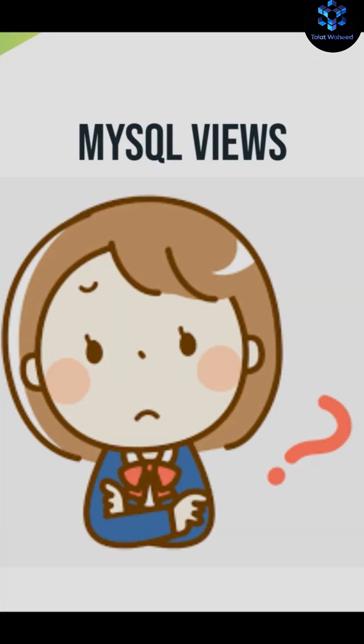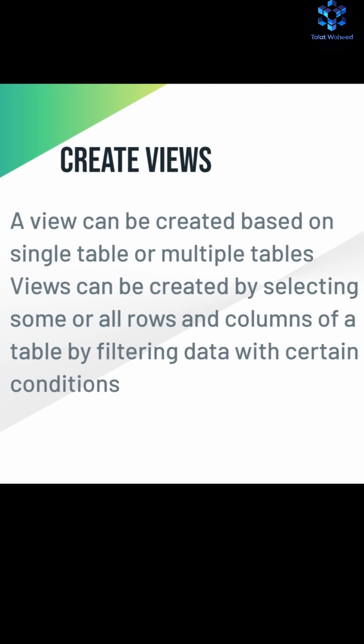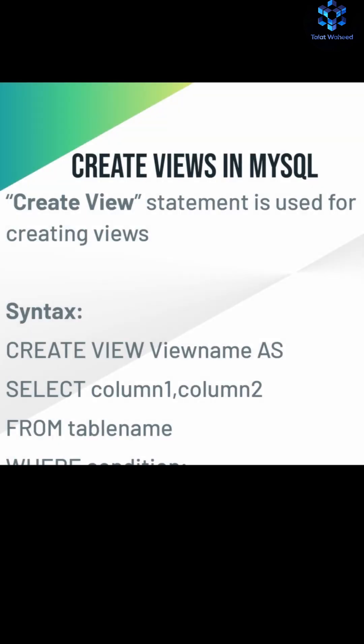Hello everyone, let's learn about MySQL views. Views are virtual tables that are used to view data from one or more tables and store data virtually. Views can be based on single table or multiple tables.